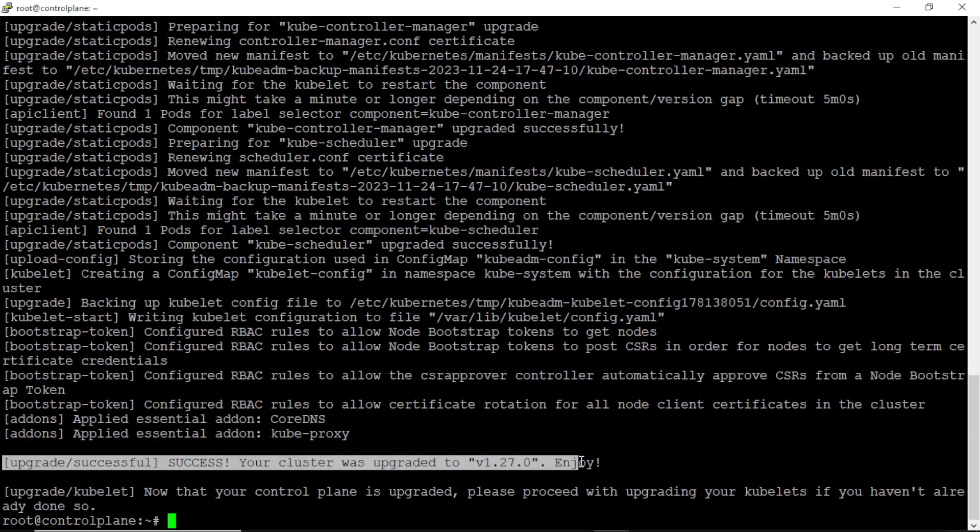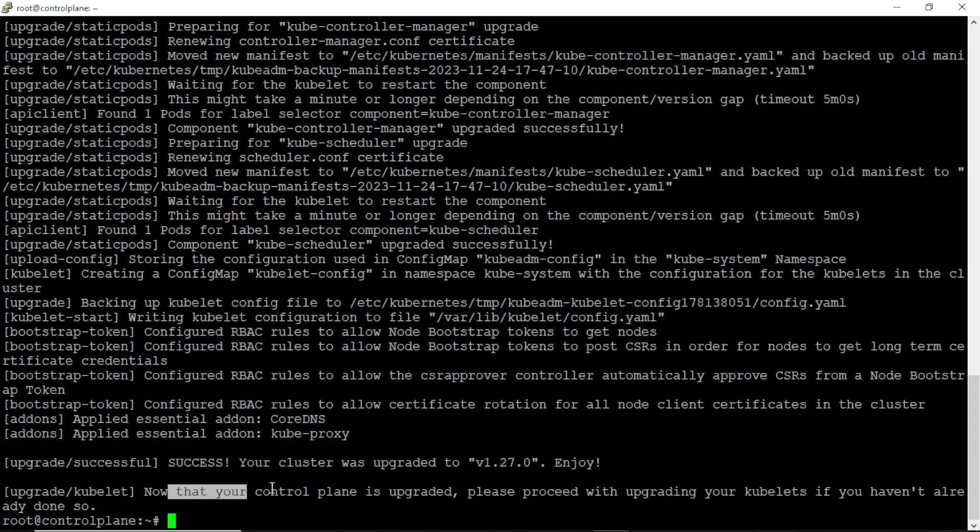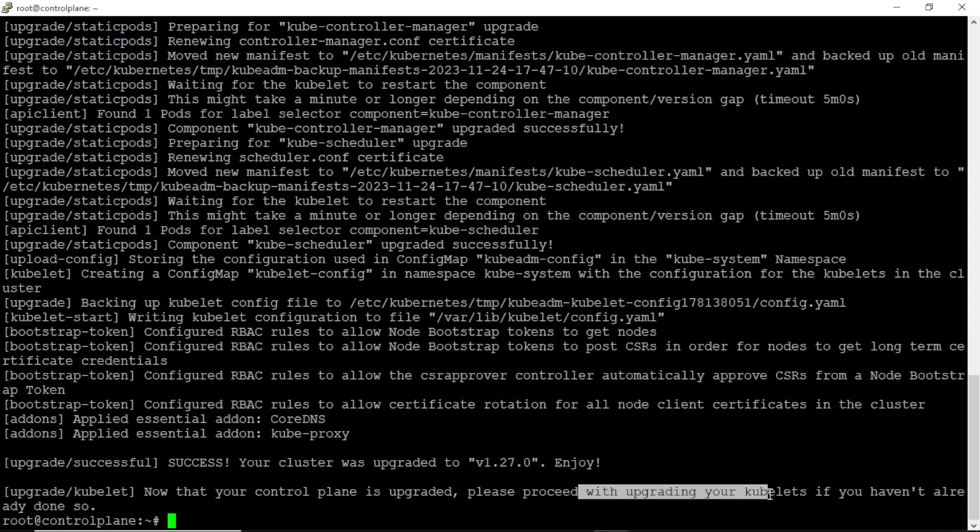Done, we have successfully upgraded, we can see a success message on the screen also. If you read the message then we can see a recommendation from the kubeadm for upgrading the kubelet service.